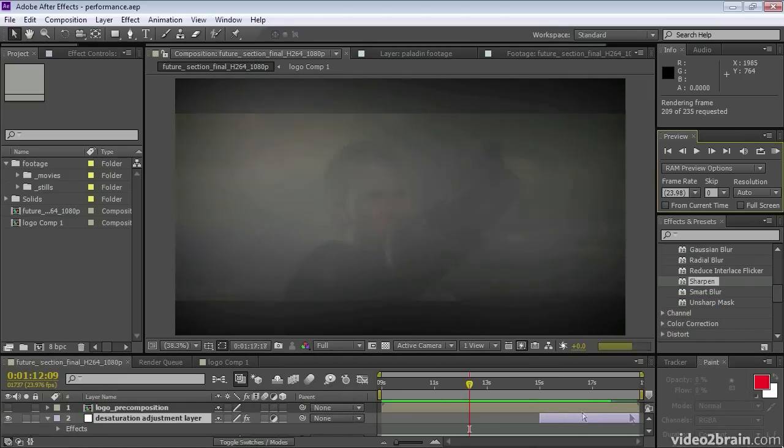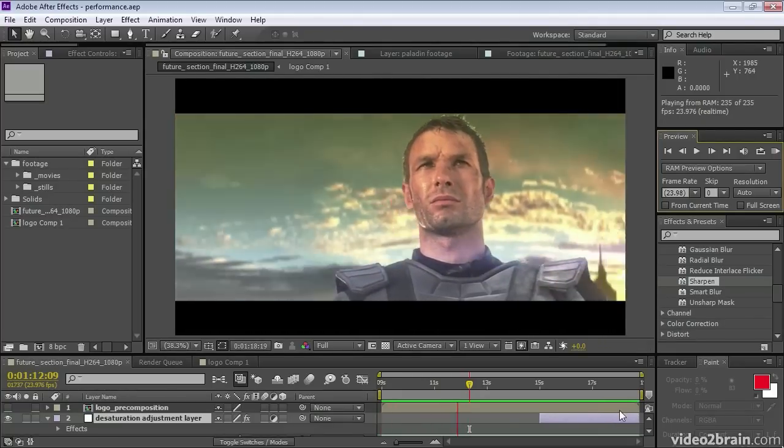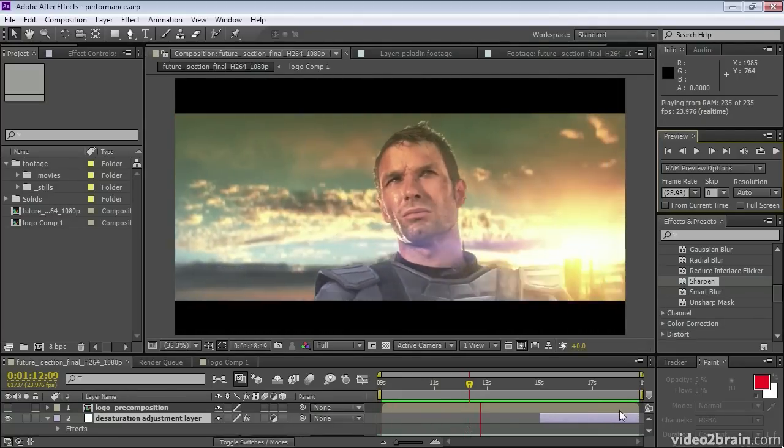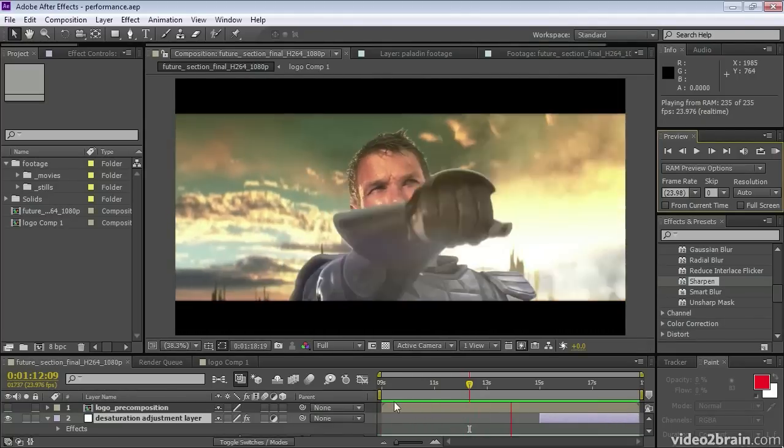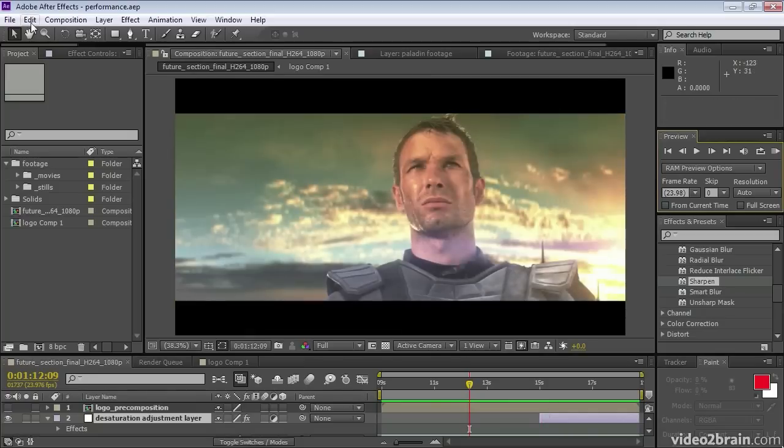Frames are rendered into RAM as before, but now those cached frames can be restored if a comp or layer is returned to a previous state.